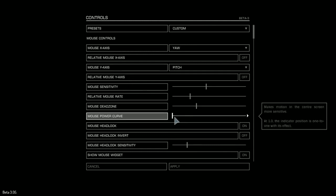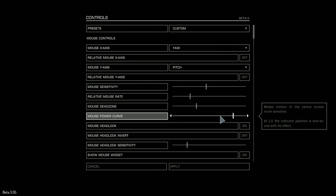The power curve, basically, when it's like this, it changes the sensitivity of the mouse the more you move it, so the further you move your mouse, the quicker things will move. I wasn't quite comfortable with this, so I kept it here, and it just worked for me. You've got to really play around with this to see what you like.